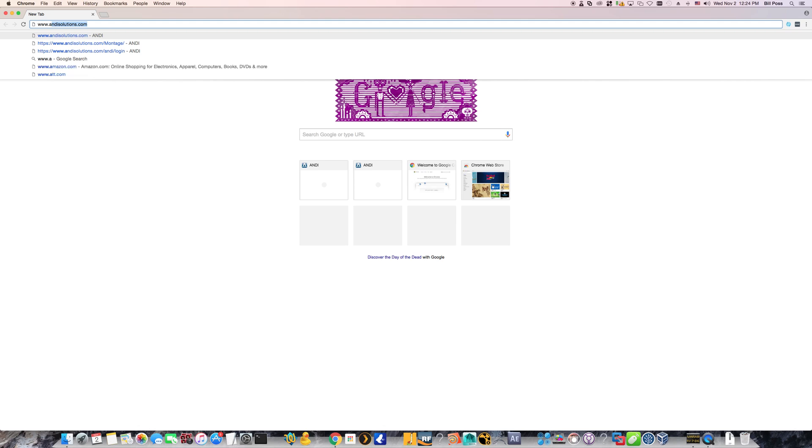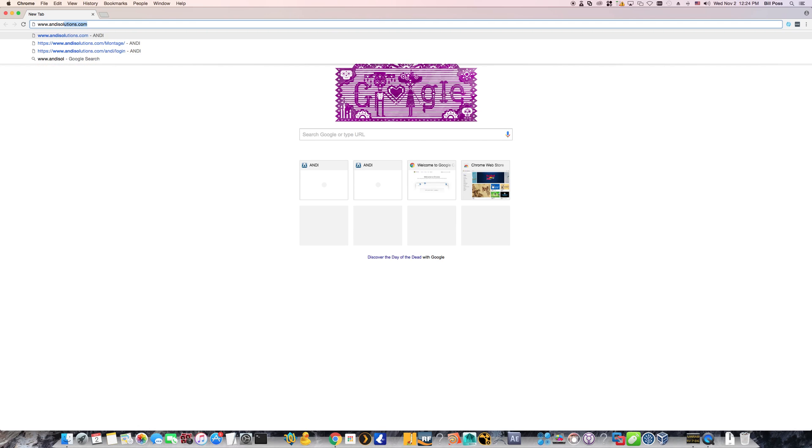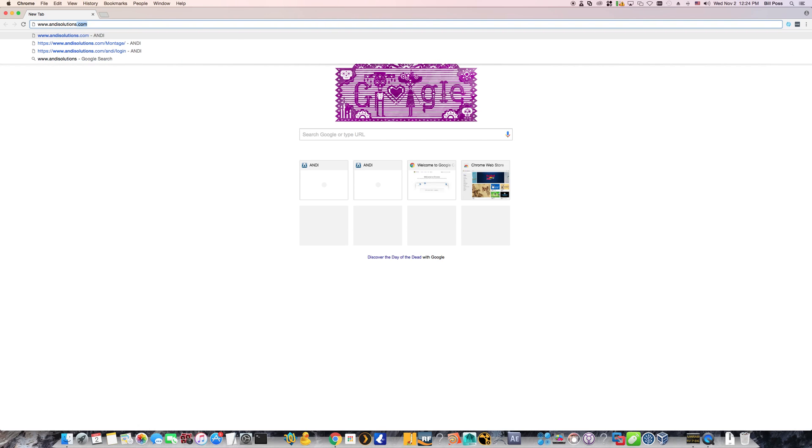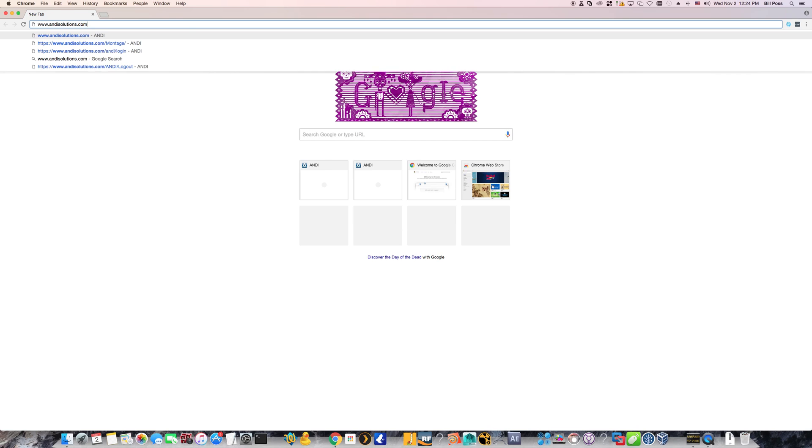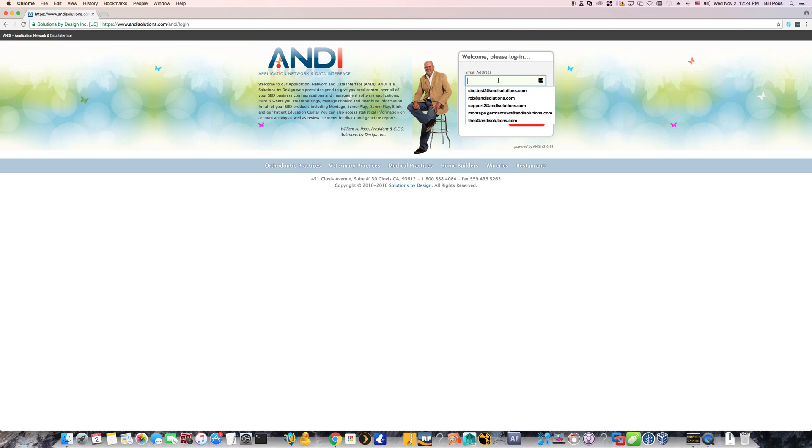So go to www.andysolutions.com and type in your Andy username and password combination. Now typically this information is tied to your email address. So if you've forgotten that or if you don't have that anymore, you're going to have to contact our support staff in order to get information on how to access this.